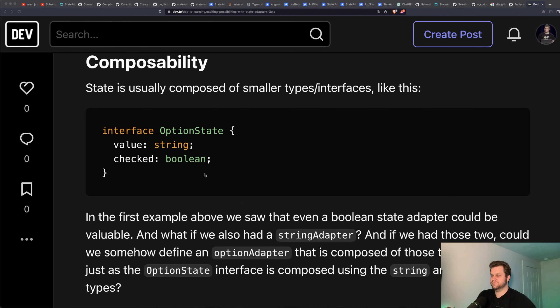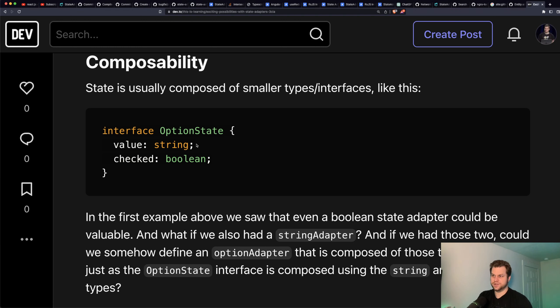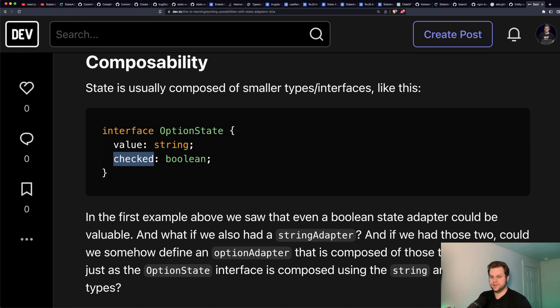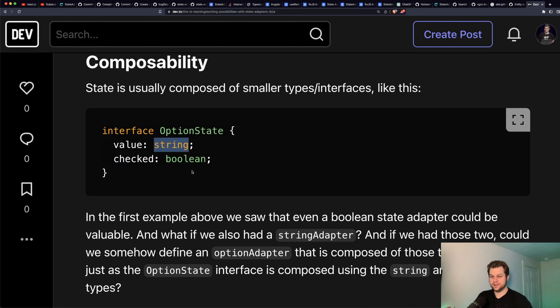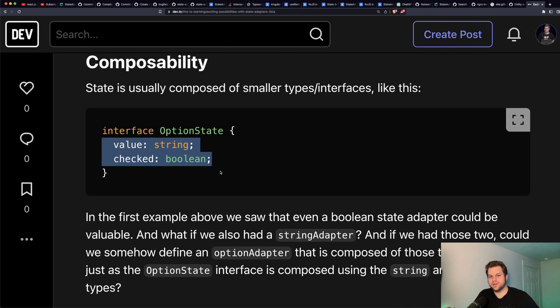Let's talk about the patterns that are possible with state adapters. Your state shape is usually going to be composed of other types or interfaces. So if you have an option state, you might have a value property that's a string and a checked property that's a boolean. At the beginning of this video I mentioned a Boolean adapter — that comes in use here. And what if we also had a string adapter? Just as our option state is composed of simpler states, what if we could create an adapter that's composed of those simpler adapters?